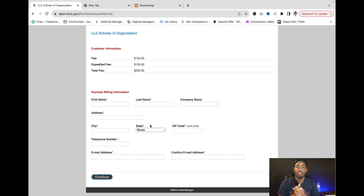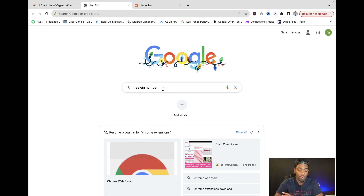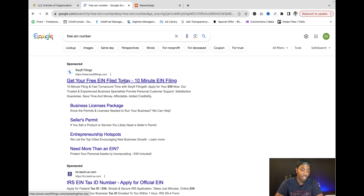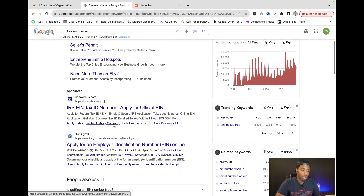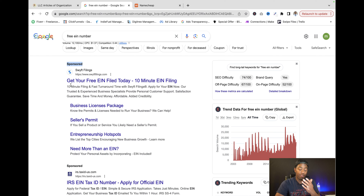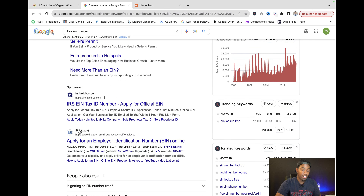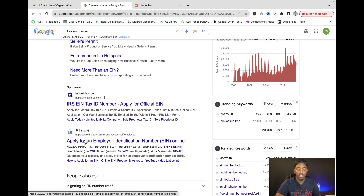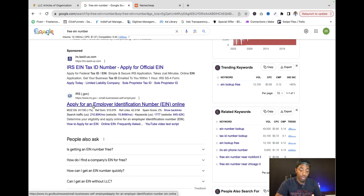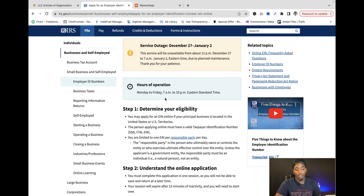Once you set that up, you want to make sure you have an EIN — that's like a business social security number. You're gonna go to Google, and this is where people mess up all the time. When you search for EIN, there are sponsored links at the top — those are ads and advertisements. The government website is the one you want to click — it's not an advertisement. Getting your EIN from the IRS is completely free, there are no fees.